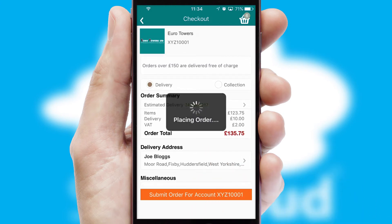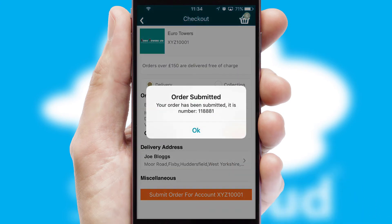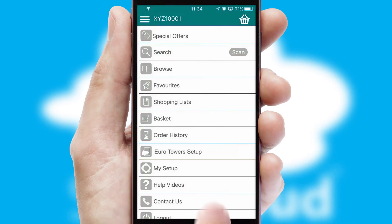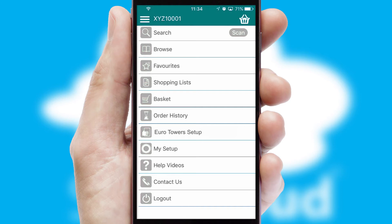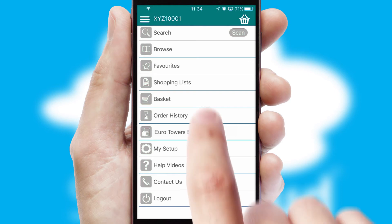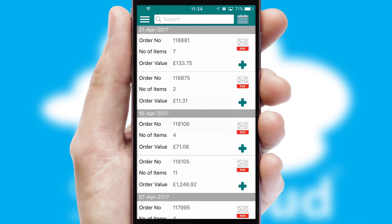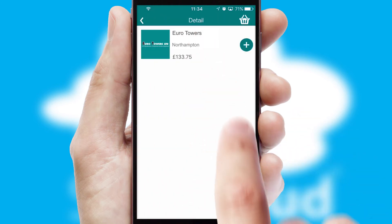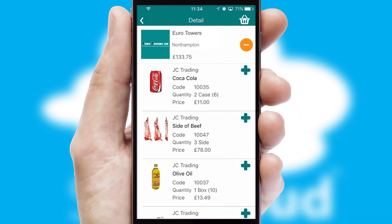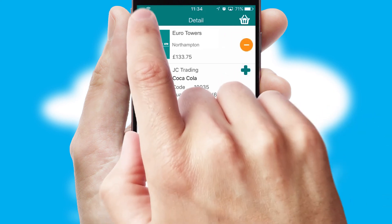Finally, after submitting the order, you and your customer will receive a PDF confirmation and the order is imported into your ERP system. A full and complete order history is available in the app and, for time-saving purposes, you can even reorder from previous ones.